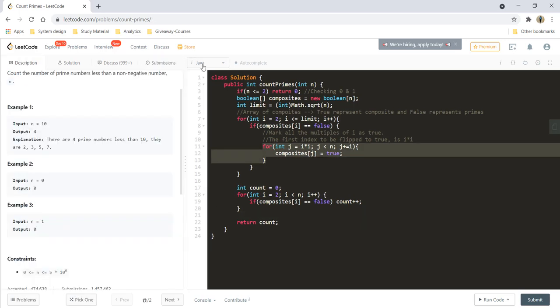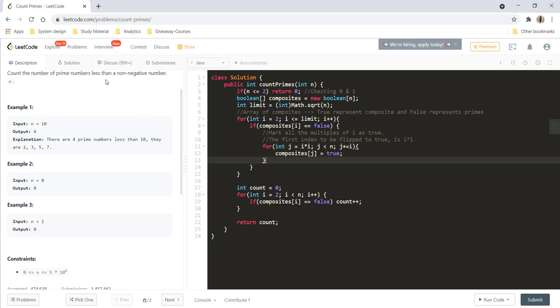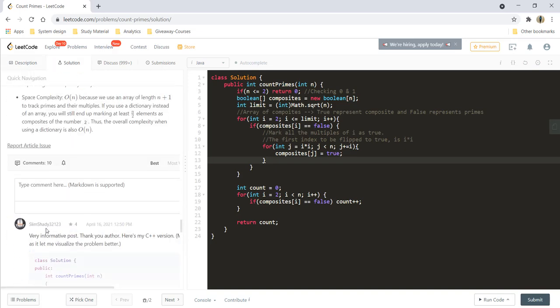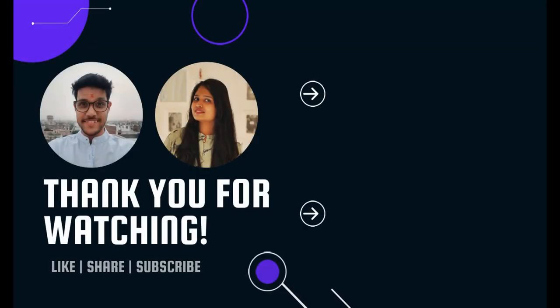The time complexity for this approach is O(sqrt(n)) for the outer loop multiplied by the inner loop complexity, which is O(log(log(n))). The link for the proof is provided in the solution section. The space complexity is O(n) because we used a boolean array of length n. That's it for this video — I hope you liked it. Keep learning, keep coding.